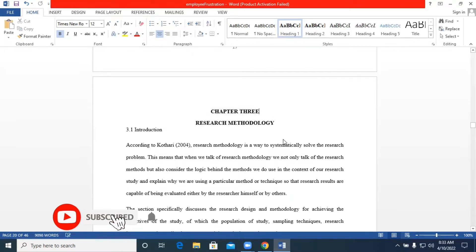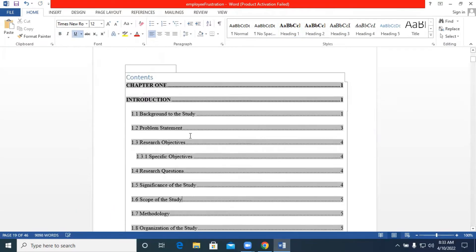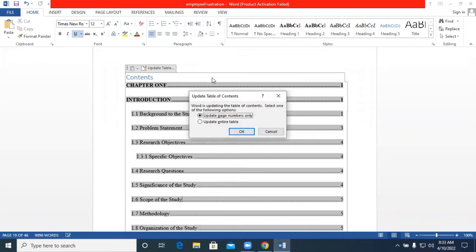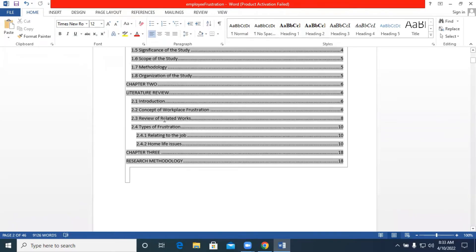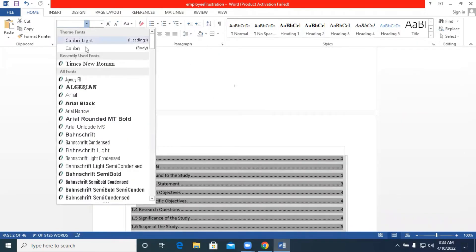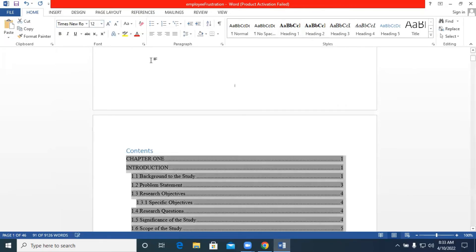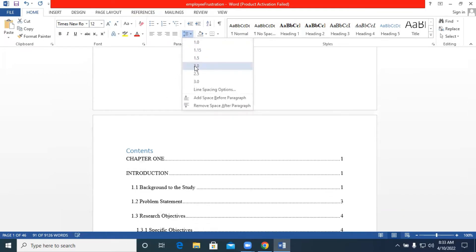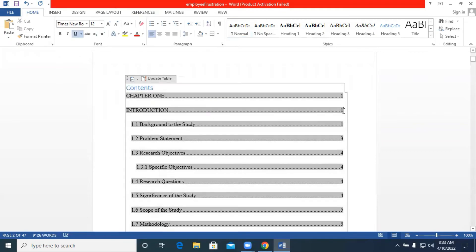Once we have content up to Chapter 3, let's go back and update our table of contents. We go to 'Update Table' and click 'Update Entire Table.' We can see Chapter 3 Research Methodology and the review of related works have been added. You can highlight the whole content — font type is Times New Roman, font size 12, and line spacing set to 2.0.